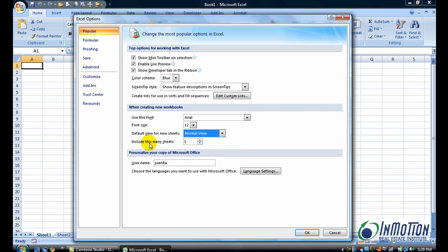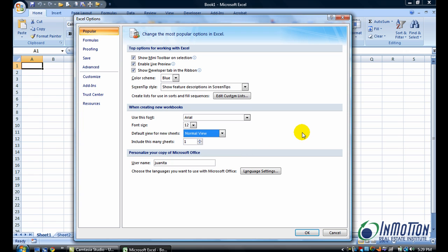Also note that the number of sheets can go up to 255, so you may need more, you may need less, but you make that decision, and then say OK.